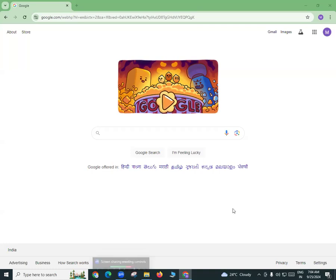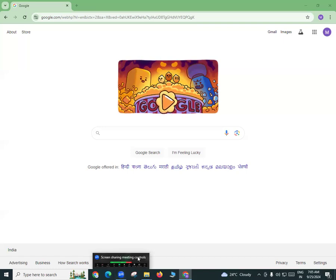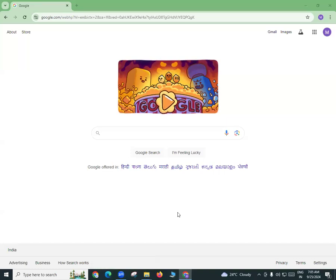Now let us try to understand today what is the AWS global infrastructure design. We know very well that in the cloud we are using resources from a data center that belongs to Amazon. We are running our applications and storing our data, but remember — Amazon has huge data centers across the globe. So what we need to know is where these data centers are located and how to decide which particular data center to connect to.